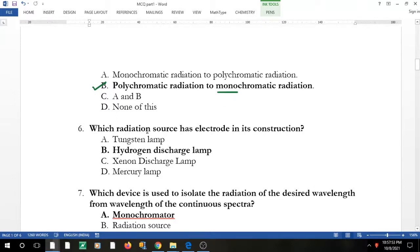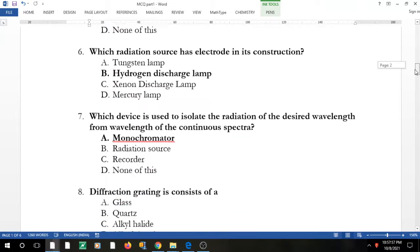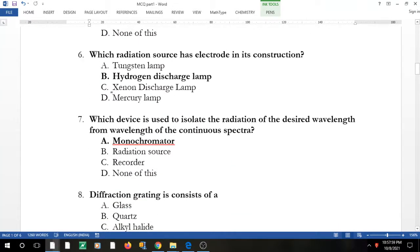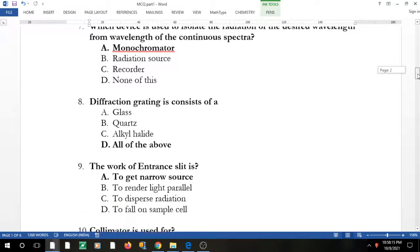Question 6: which radiation source has an electrode in its construction? Tungsten lamps and non-discharge mercury lamps don't have electrodes — they use vapors like mercury vapors. However, the hydrogen discharge lamp has an electrode in its construction.